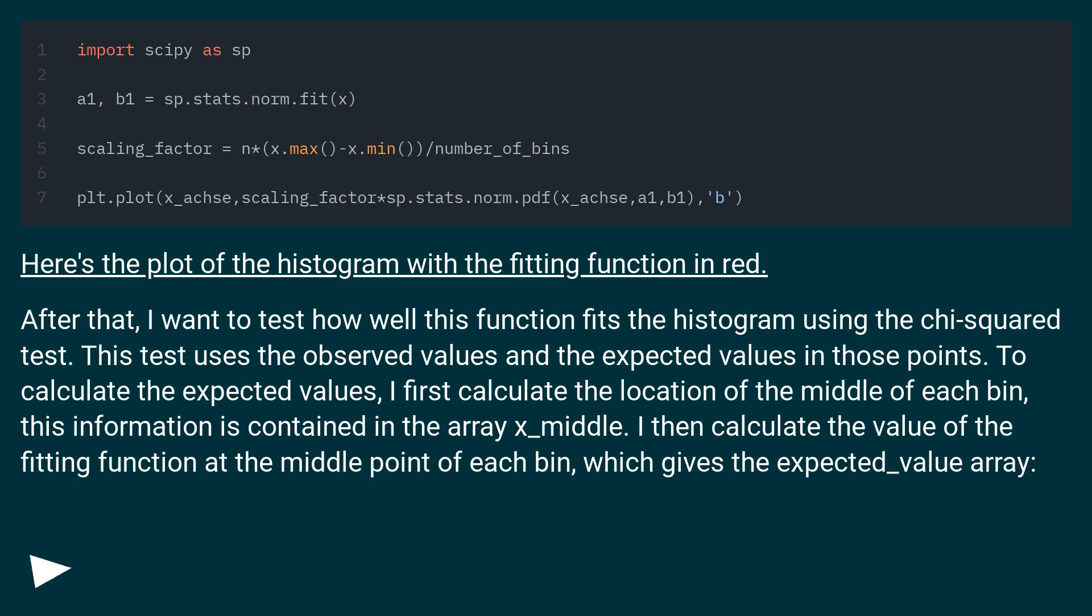To calculate the expected values, I first calculate the location of the middle of each bin. This information is contained in the array x_middle. I then calculate the value of the fitting function at the middle point of each bin, which gives the expected_value array.